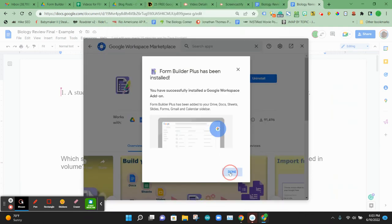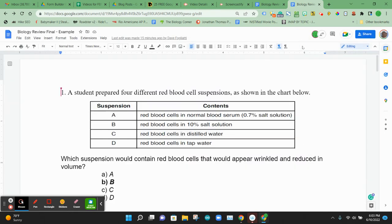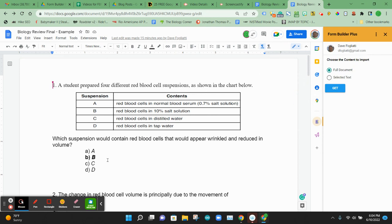And then once it finishes here, we can close off this window. And then now in our right toolbar, we have this new app called Form Builder Plus. You can click that. And that will let you start processing this document to import into a Google Form.